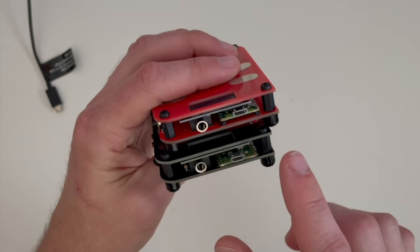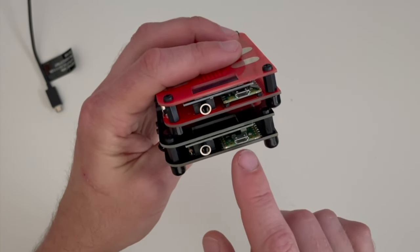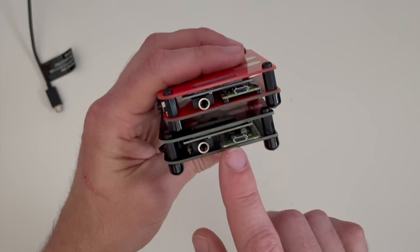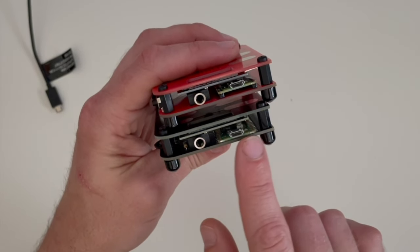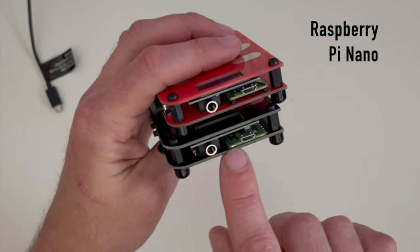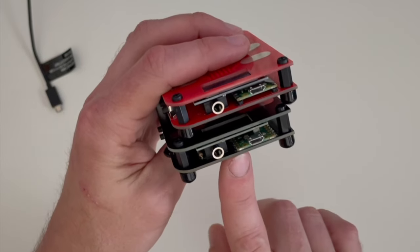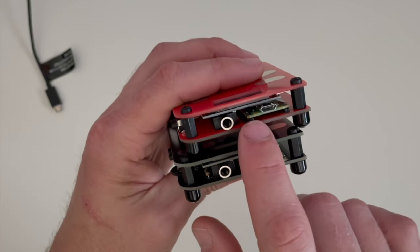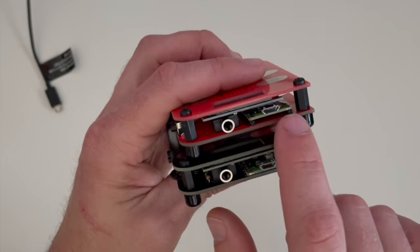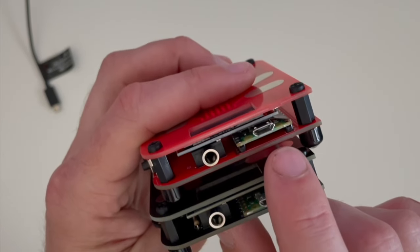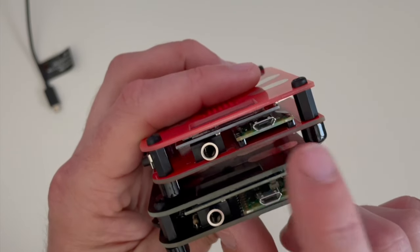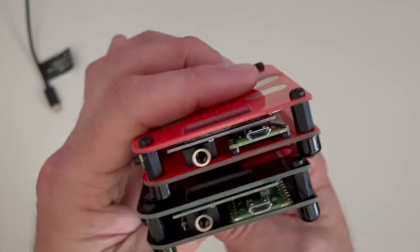You might just be able to see on the production model, the Pi here is mounted surface mounted to the bottom board. Whereas here it's actually mounted on little pin risers. I don't know if you can see that or not. So it does sit just a little bit lower.